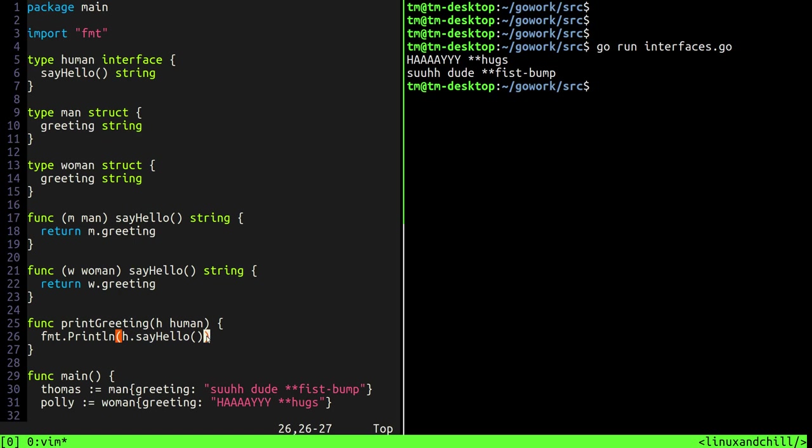Now this was a very simple example and this could have been done without interfaces. But when you have like for instance situations where the, I don't know, say the say hello function actually did like some sort of mathematical, you know, it solves some sort of equation based on the type and these two say hellos were actually very different depending on the type that they acted on, then that's when interfaces are really powerful.